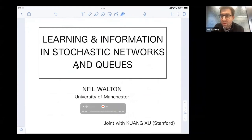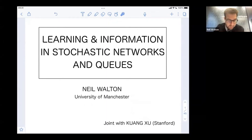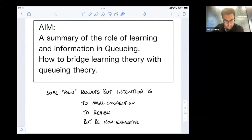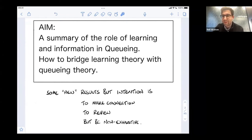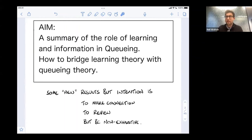Hi, I'm Neil Walton. I'm in the maths department at the university. This is part of a tutorial paper on learning and information in queuing systems, aimed a bit at a queuing theory audience. The point is to talk about bridges between learning theory and queuing theory. There are some new results, but the intention is just to make a few connections between different areas — not to be completely exhaustive. I'll note this is originally an hour-long talk, so I'm going to skip a few slides.